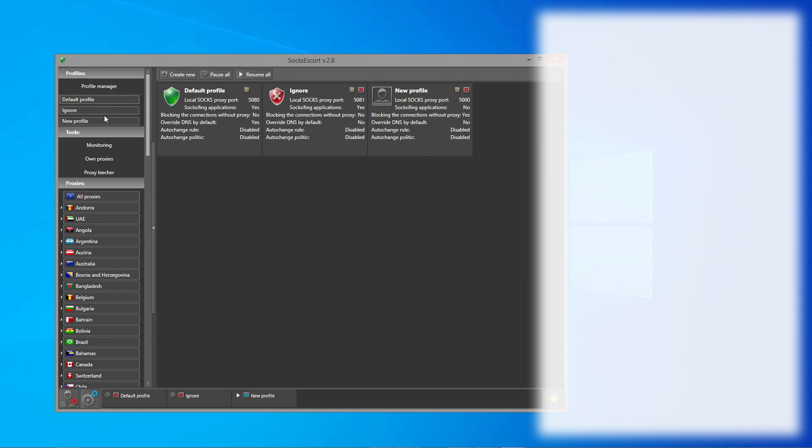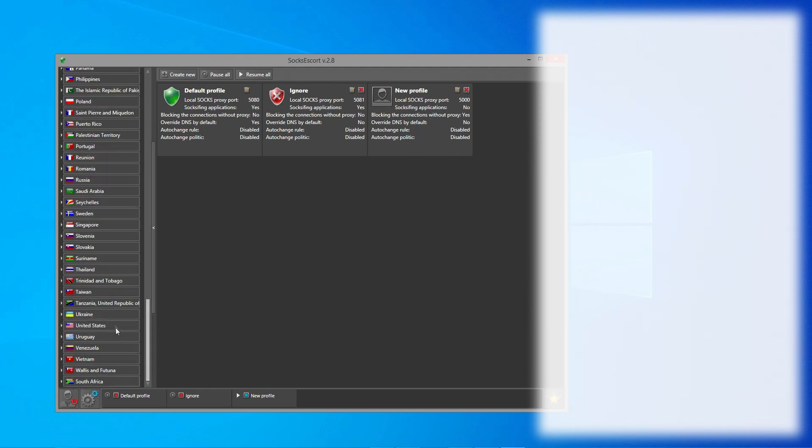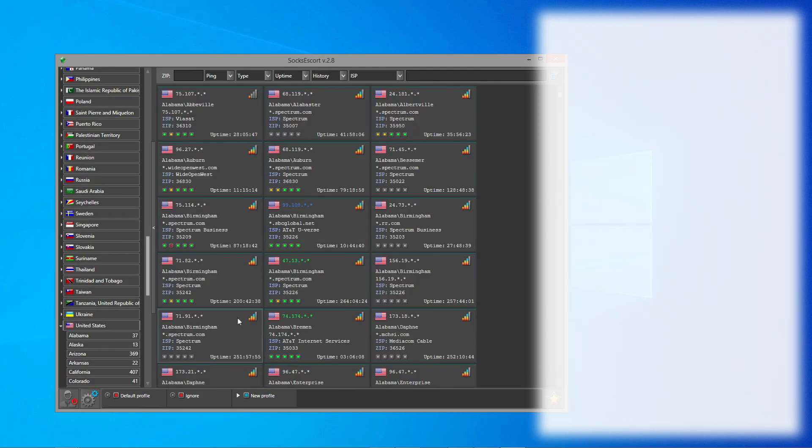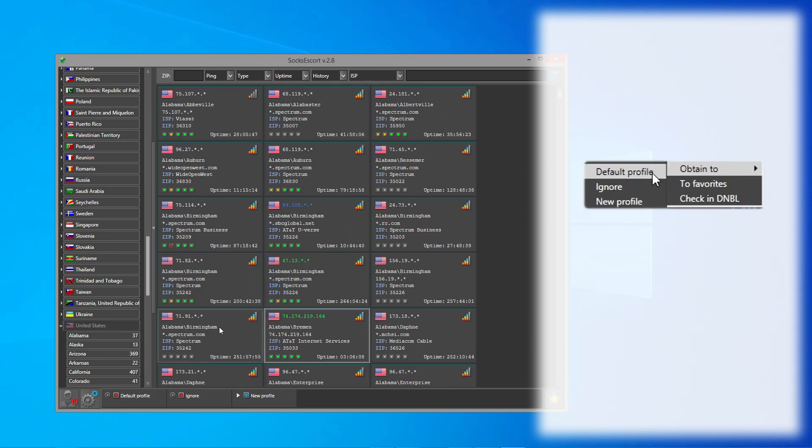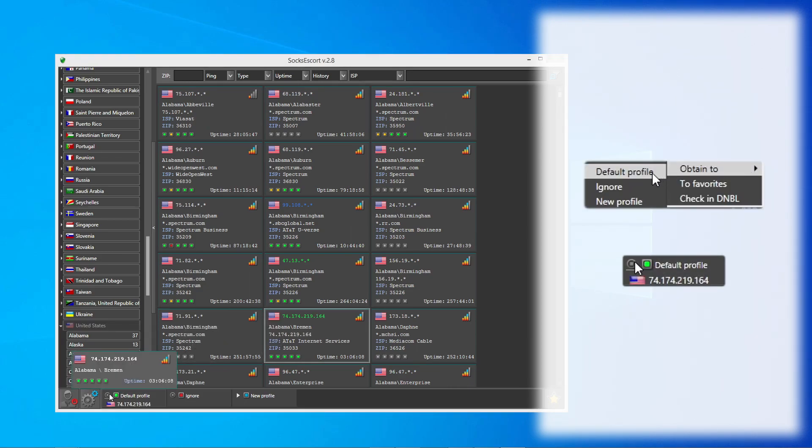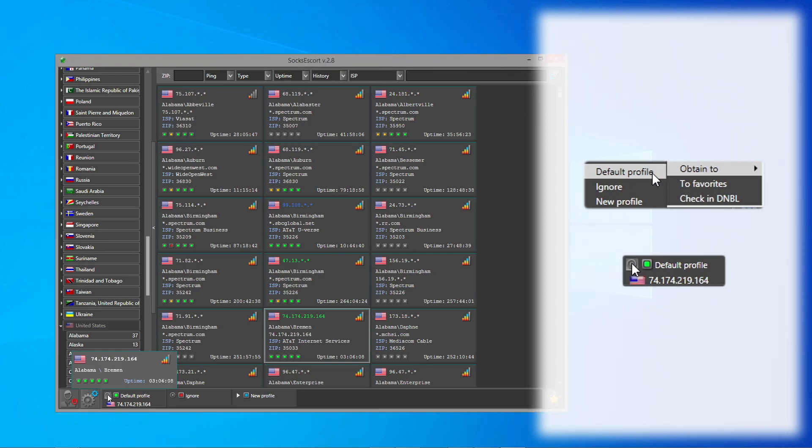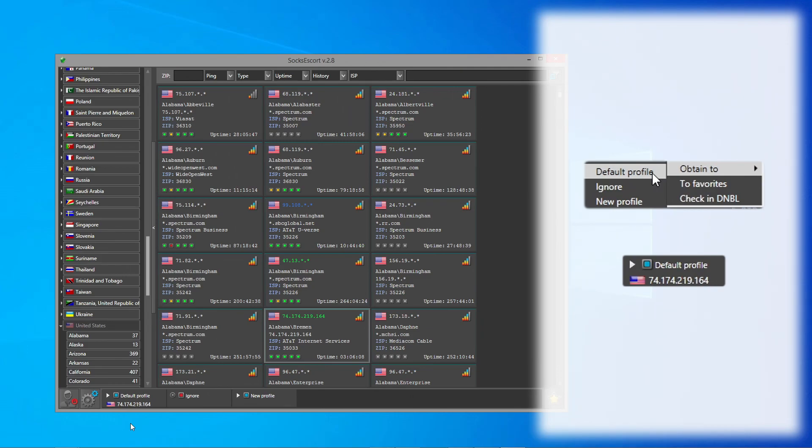Now go to Proxy List and obtain the proxy you want. Then pause the profile. Do not close the Socks Escort application. You should keep it open at all times while you are using our proxies.